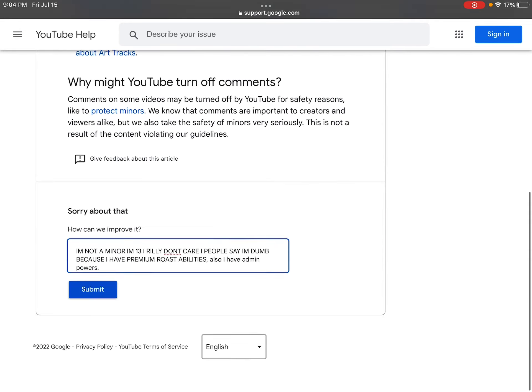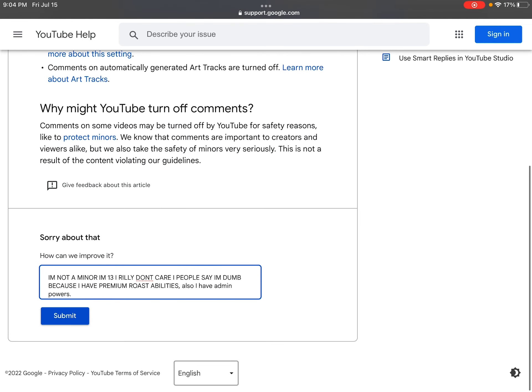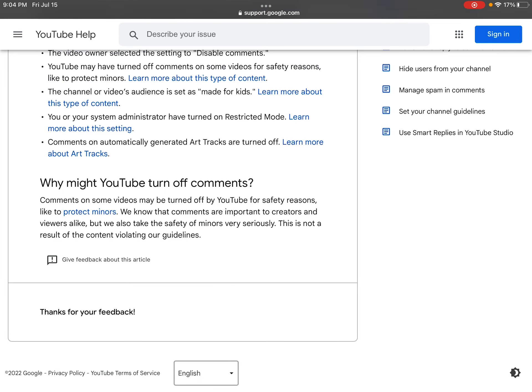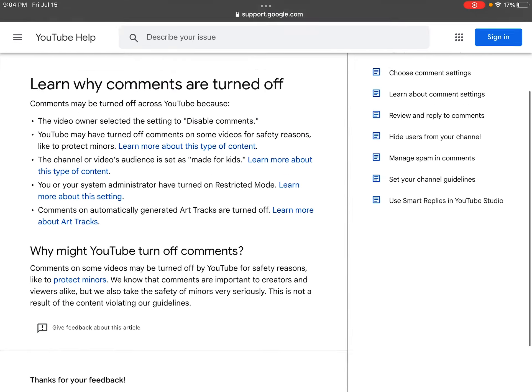It's so annoying. I just want to see what people think about me. I had comments, and then it literally just turned it off.